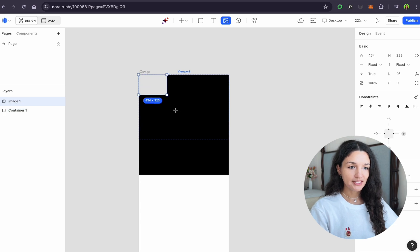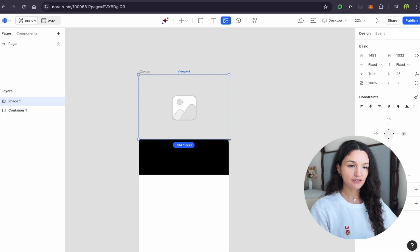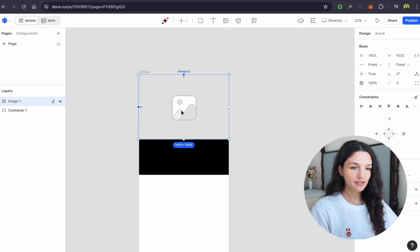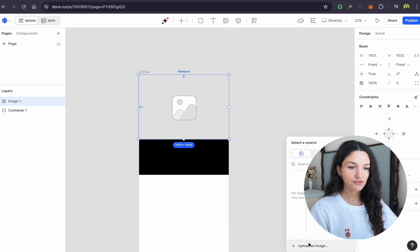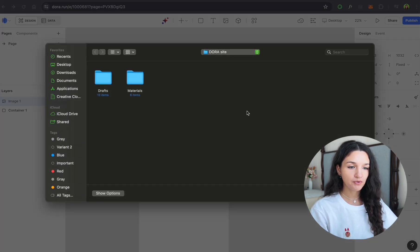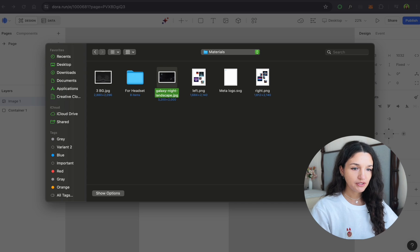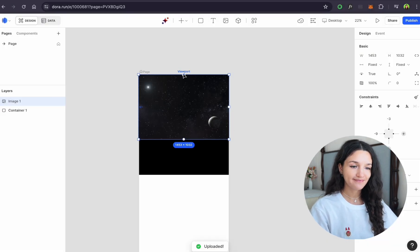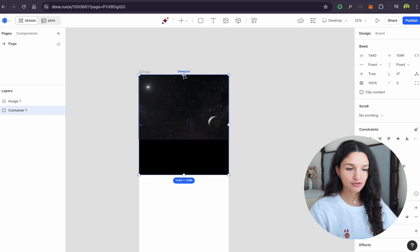Let's start with the hero section. I'm going to add a space background. The important thing is that all elements need to be connected to the page viewport for more precise animation and to make the page responsive for any size. For now, we just need to connect to the top viewport.